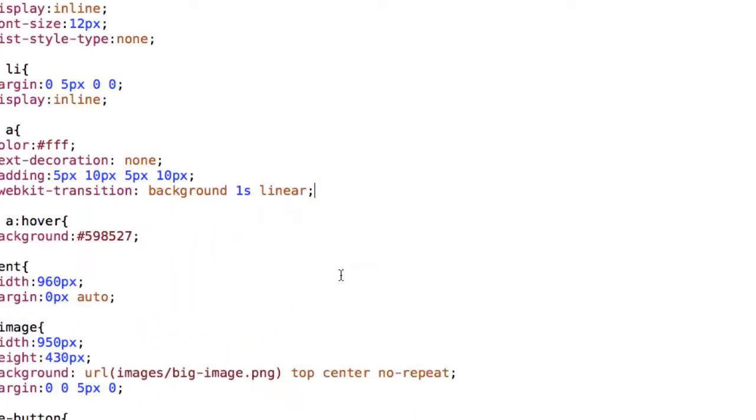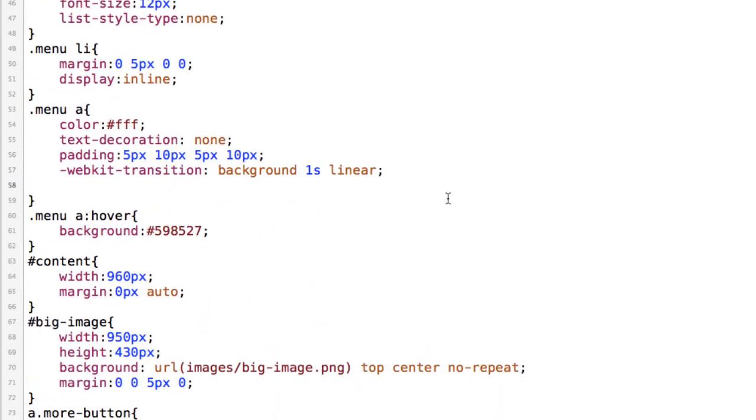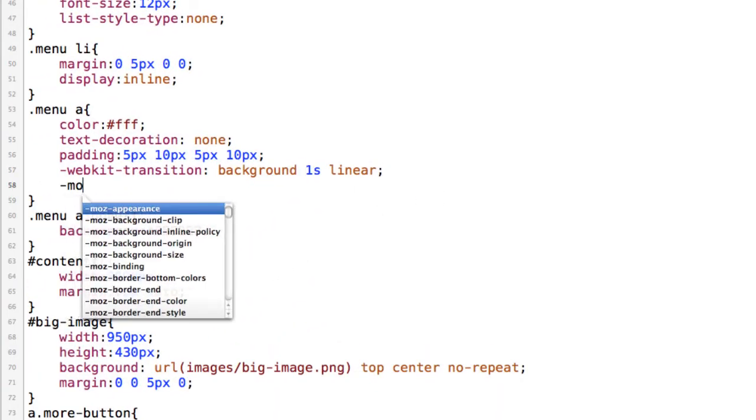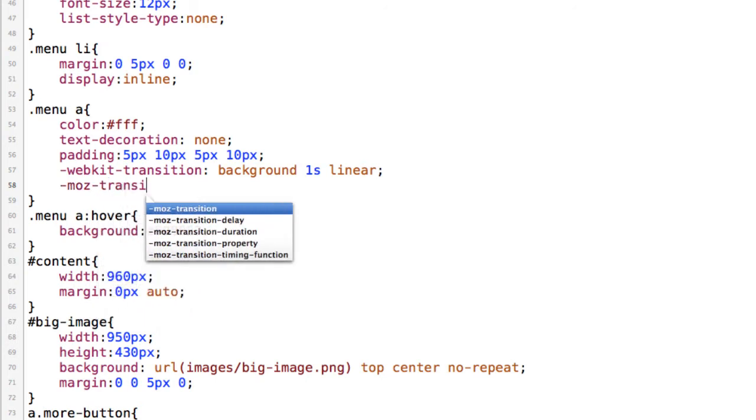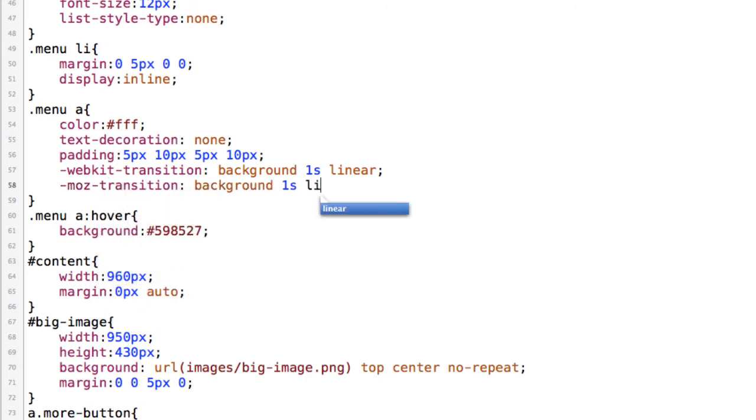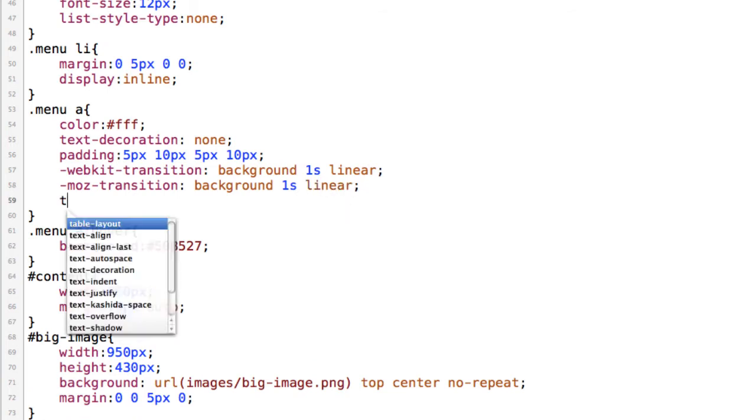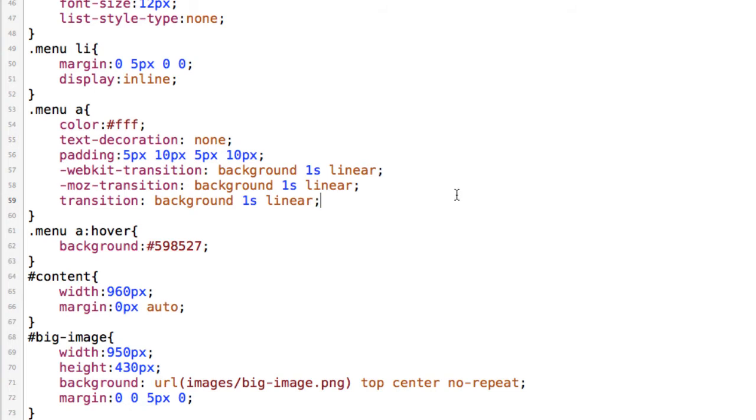Now if I go back I can add in the other browser prefixes so -moz-transition to background one second linear. And I'll also add in transition background one second linear. So that should cover most of my bases. So I'll save that.